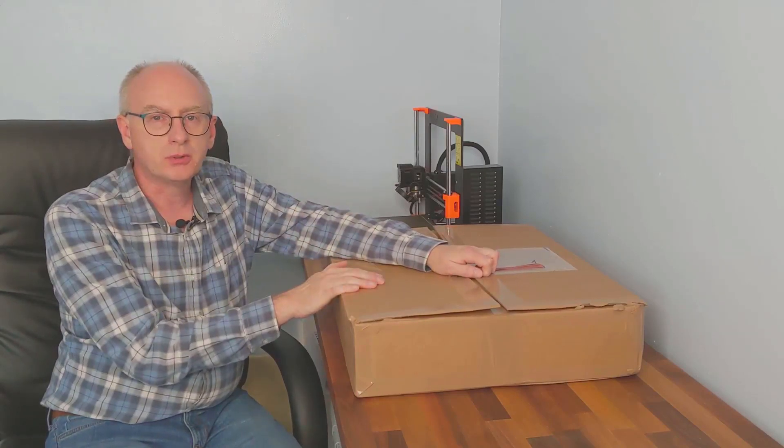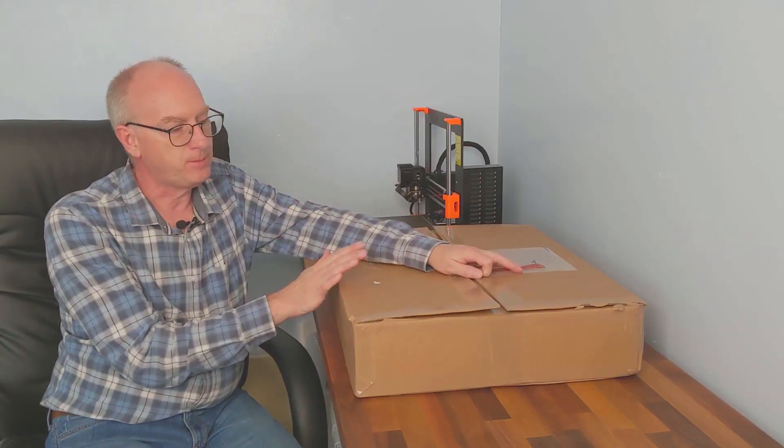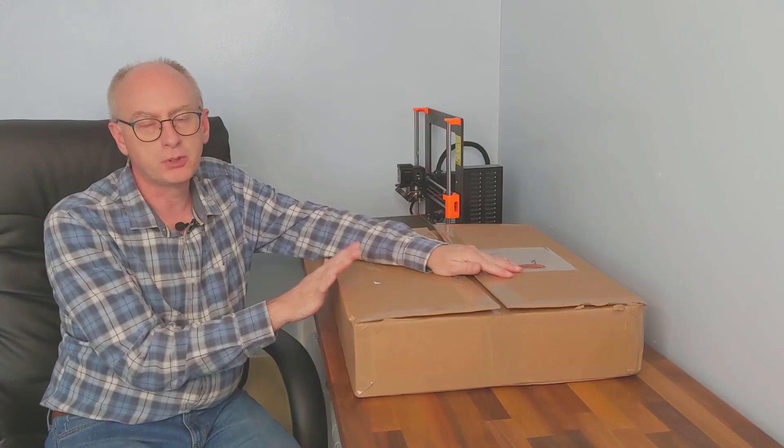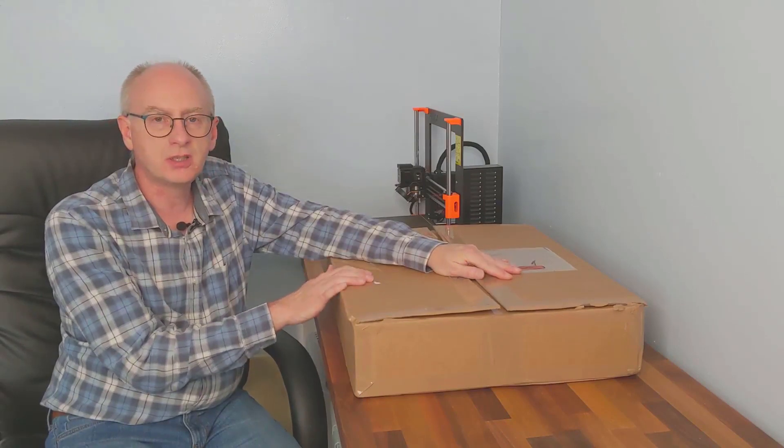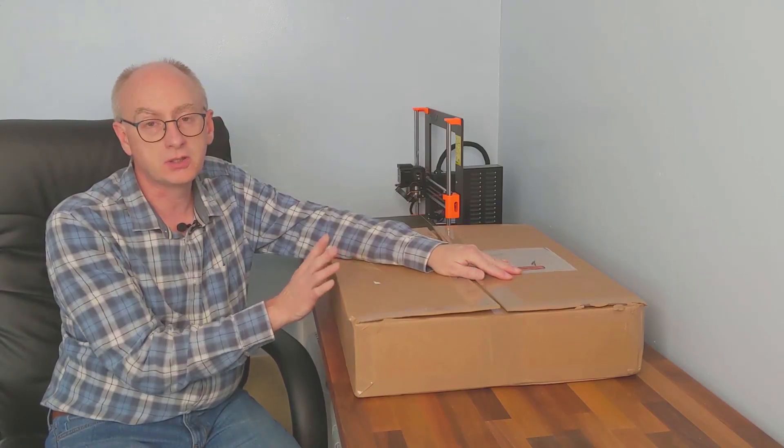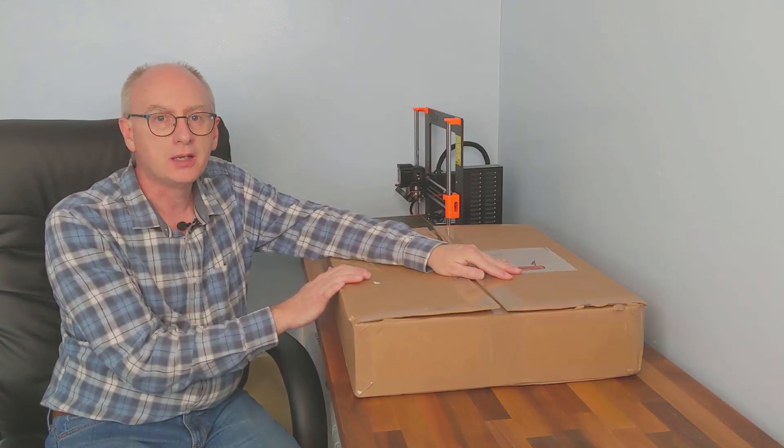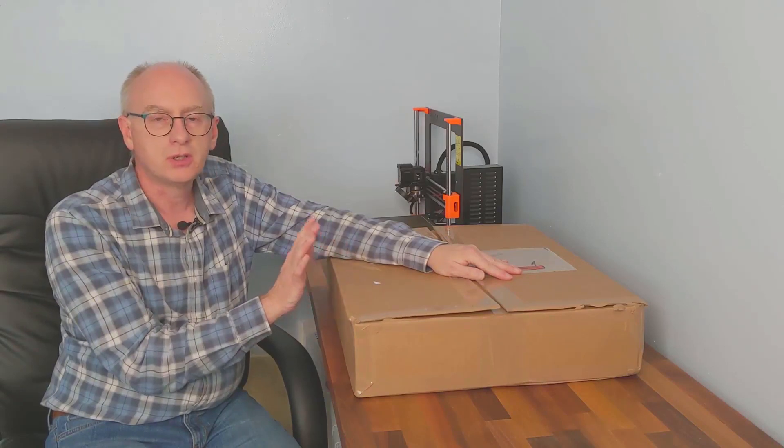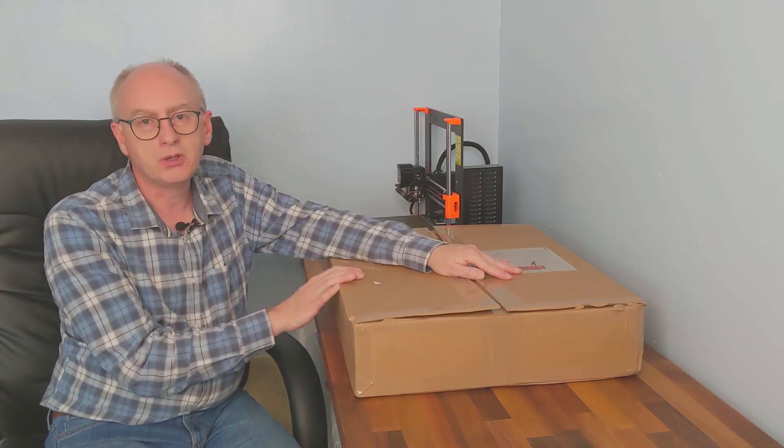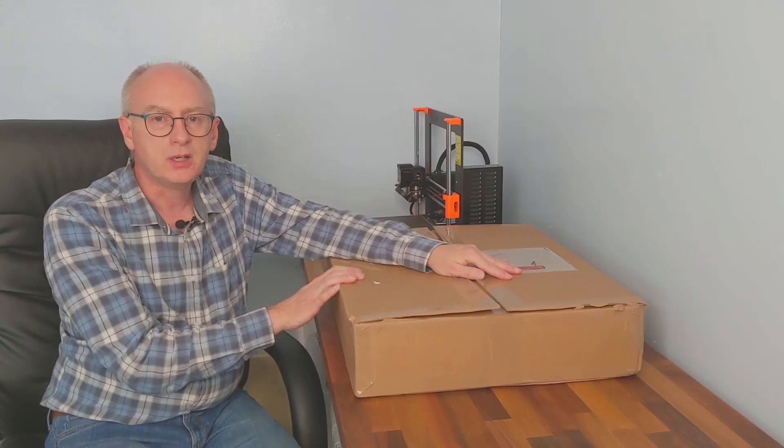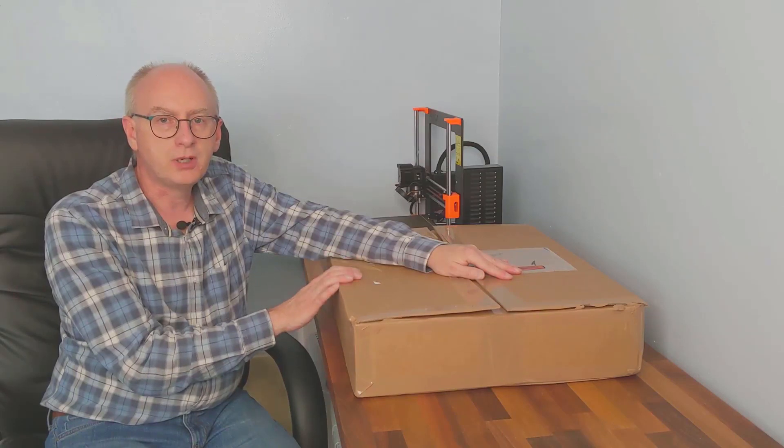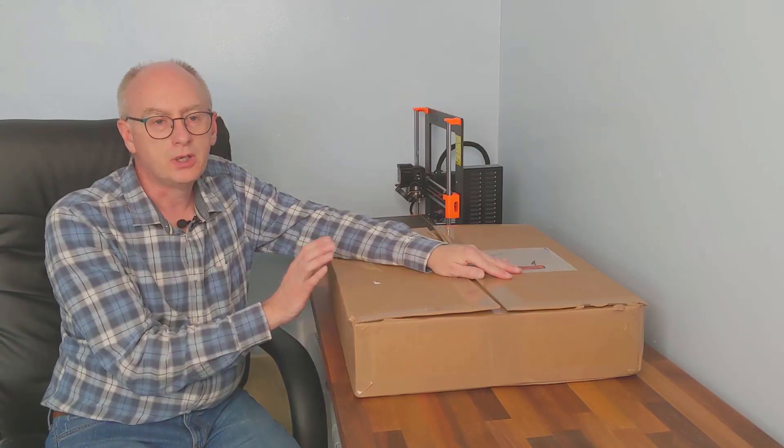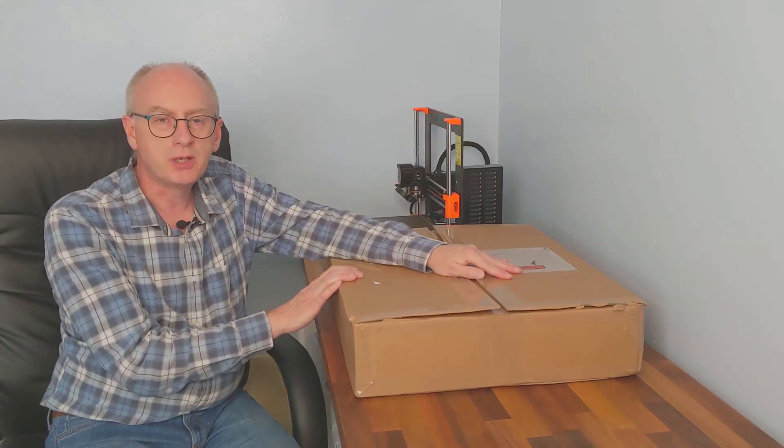PrinterBox have produced this enclosure called PrusaBox. It's a stainless steel and plexiglass enclosure. I'm just going to do a very quick unboxing, and then in subsequent videos I'll be gradually building up the enclosure.